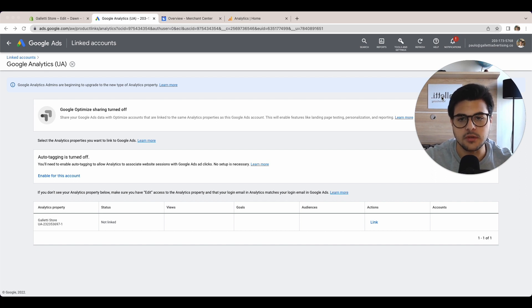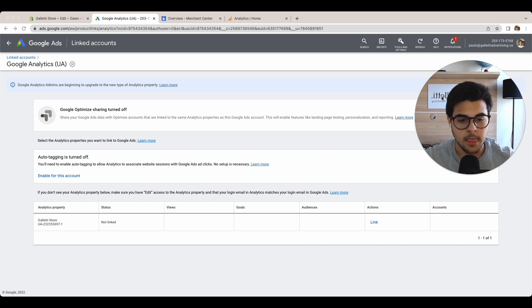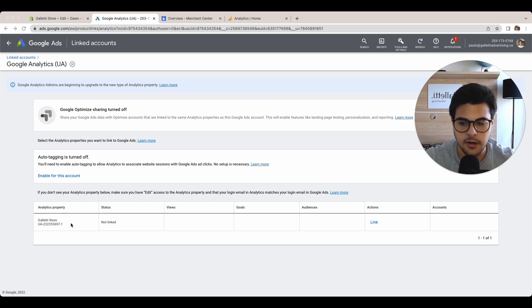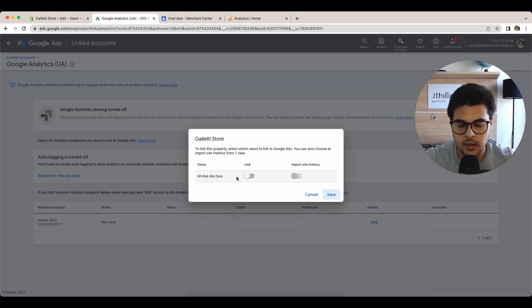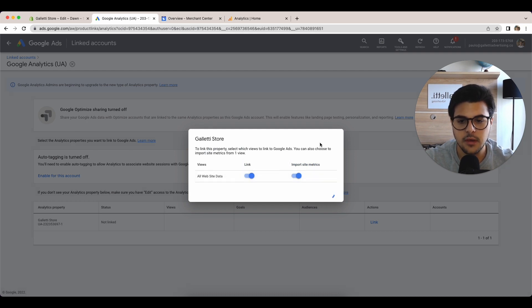We have other videos going through how to create each of the accounts, Merchant Center and Google Analytics. All you have to do is look for the property, the correct property, and click link. Once you click link, simply import everything and click save.